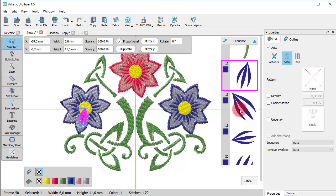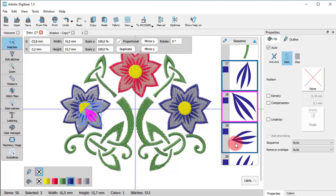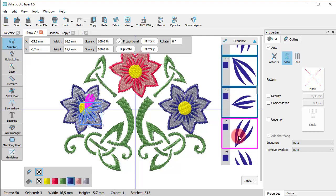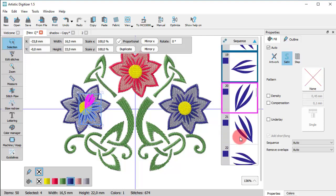If you hold the Ctrl key down, you can click on multiple sequence icons to add them to the selection.